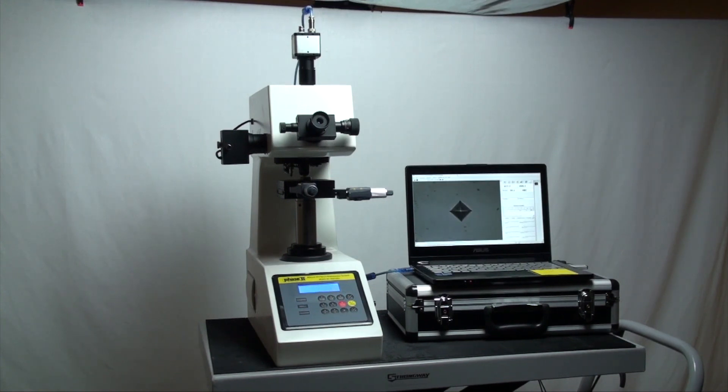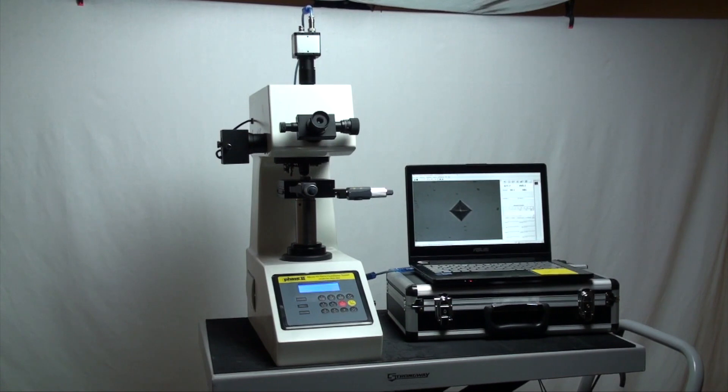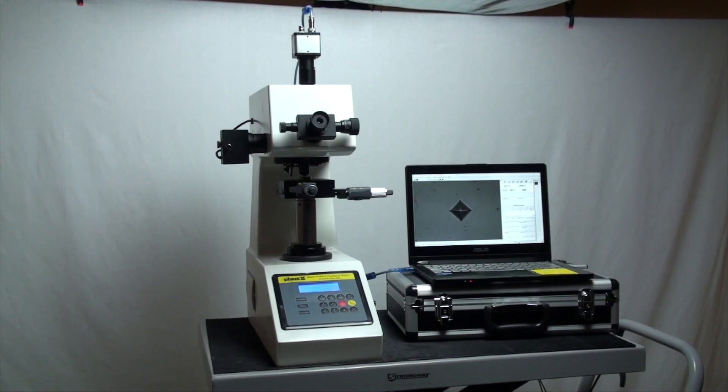Now let's move over to the operation of the hardness tester and see how easy it is to utilize the different functions, taking tests and obtaining results.